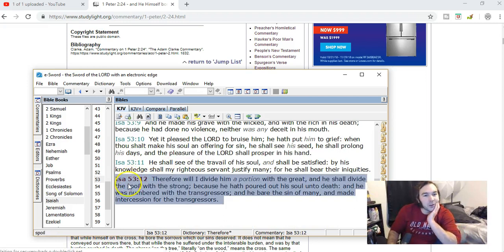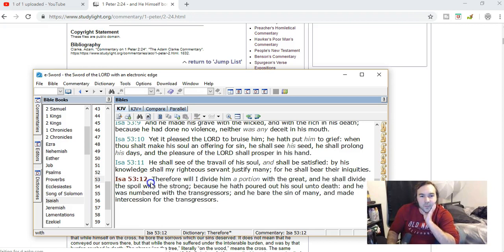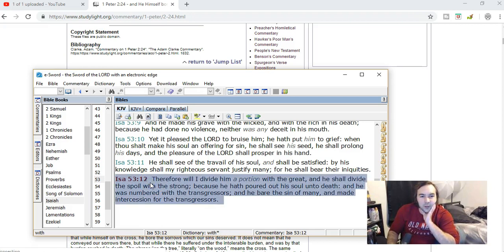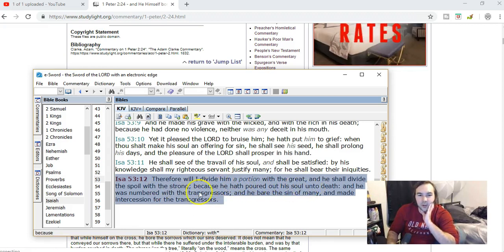Okay, so this is the verse that I kind of already went over as well. I'm not going to say a lot about that right now, but I'm just looking at it, and these are prophecies of Jesus and the suffering servant.